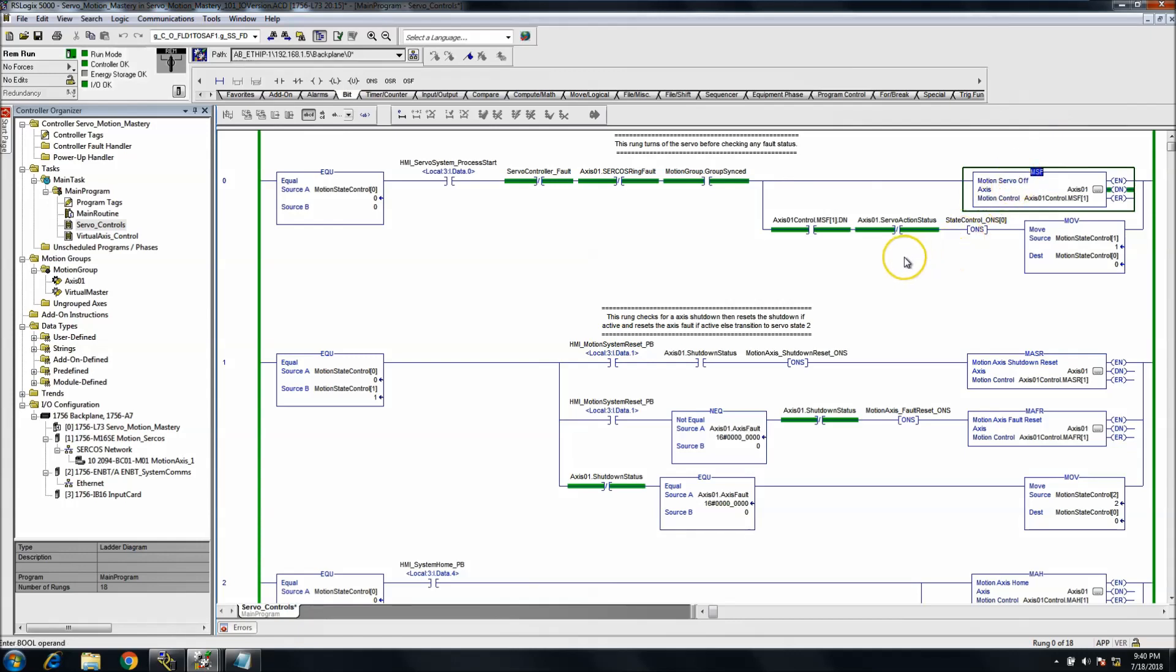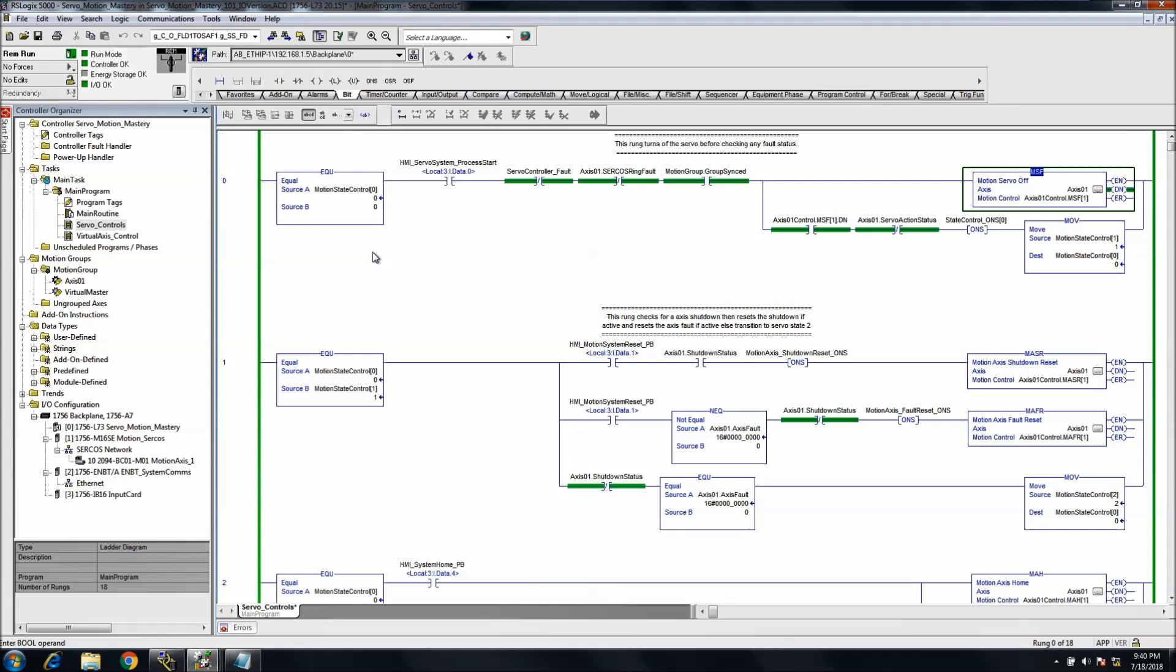I always choose to issue an OFF statement or an OFF instruction before I do anything else because you don't know for sure what state the controller is in at any given time. You could have lost communications, you could have had some weird anomaly happen. You don't know for a fact that the servo controller hasn't been told to run already or hasn't been told to cut on, or could possibly be in an ON state for some other control reason that you weren't aware of.